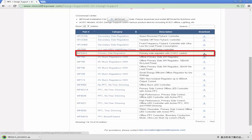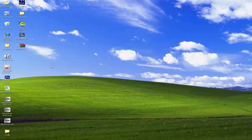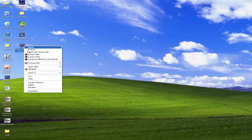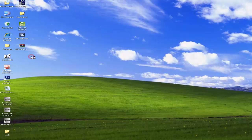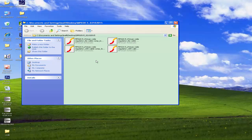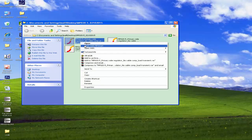Additionally, users can download specific IC models from the MPS website. Here we choose MP020-5 as an example. After unzipping the folder, there are four schematics. Open one of them with MP Smart.